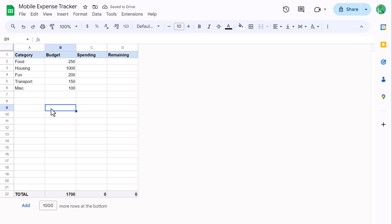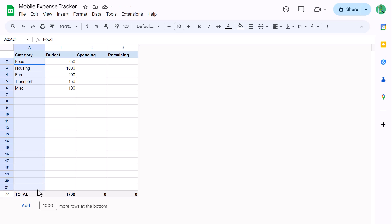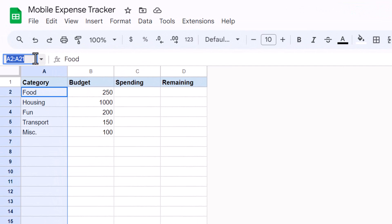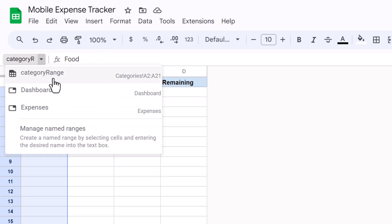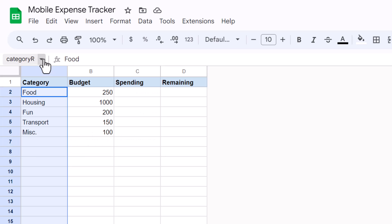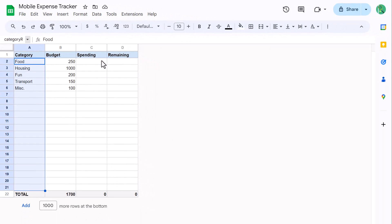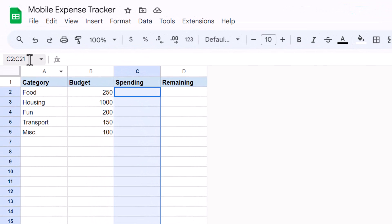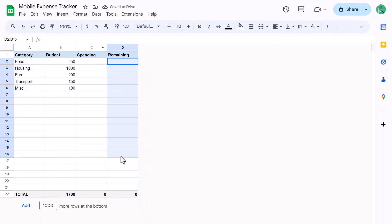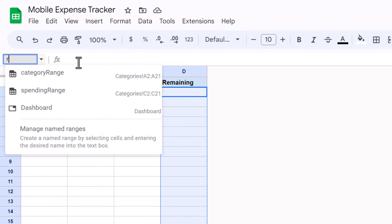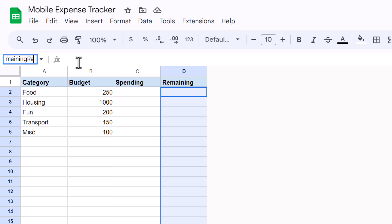For the next step, select the range A2 through A21. Then place your cursor in the name box, type in category range, and press Enter. This creates a range name that's going to make it easier to reference this specific range elsewhere in the spreadsheet. So let's create a few more. Select C2 through C21, then in the name box type in spending range and press Enter. Then select D2 through D21, and in the name box type in remaining range, and press Enter.